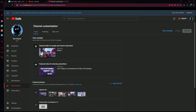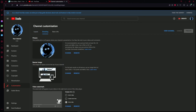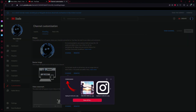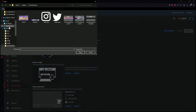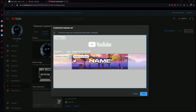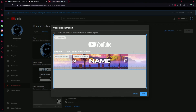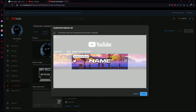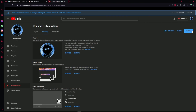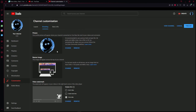Go to 'Channel Customization,' then 'Branding,' then 'Banner Image,' press 'Change,' and select the banner you saved. You'll see a preview showing how it looks on mobile and desktop. Make sure nothing important goes past the mobile boundary line, otherwise people on mobile will only see part of your icon. Press 'Done' and 'Publish' and the banner will appear on your channel.